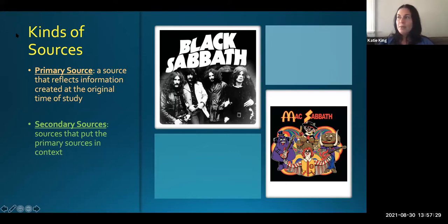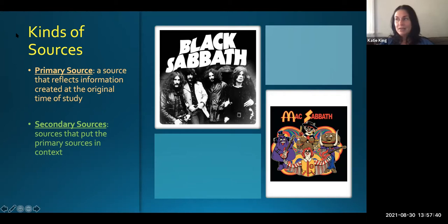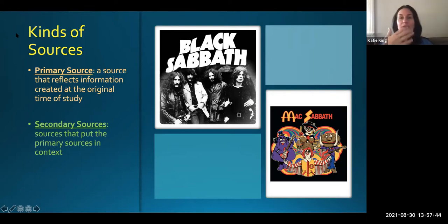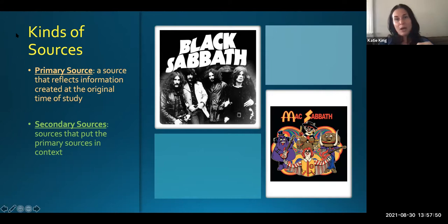a primary source might be a news article from 1912 or whenever it sunk — a news article that explains what happened. A primary source might even be the diary of someone who was on the Titanic. It's something that happened at the original time of this phenomenon being studied.